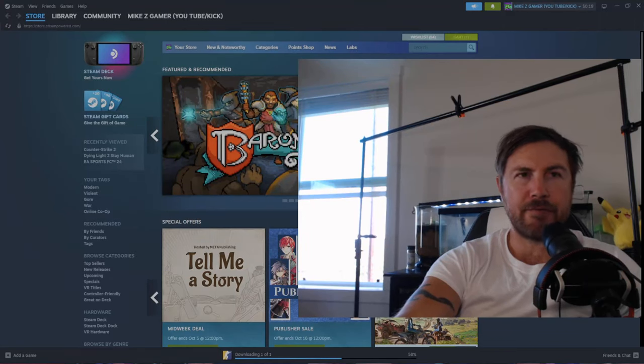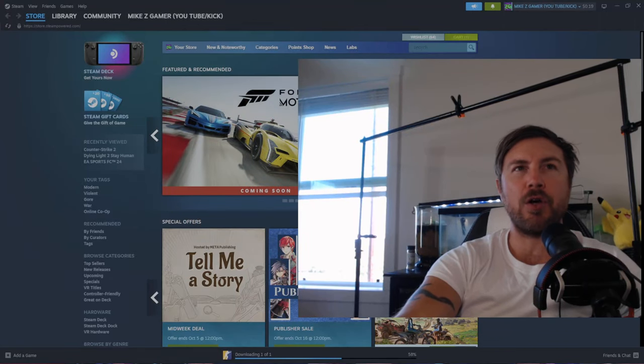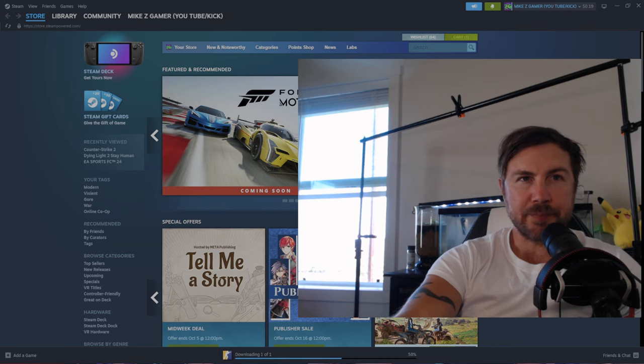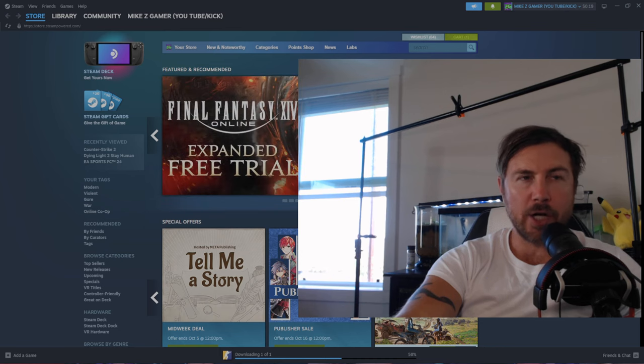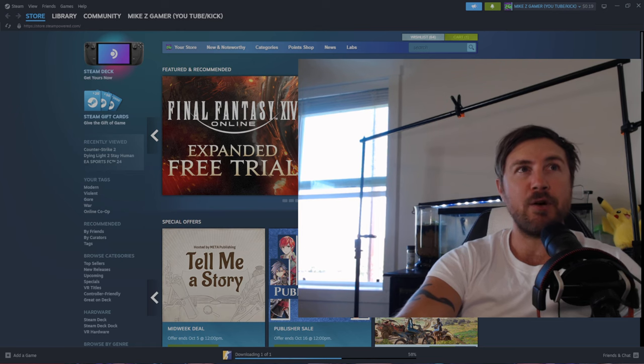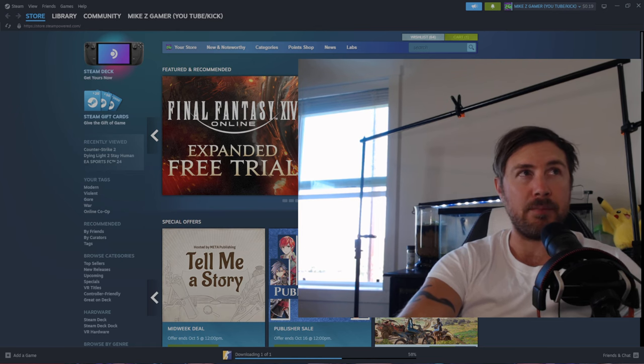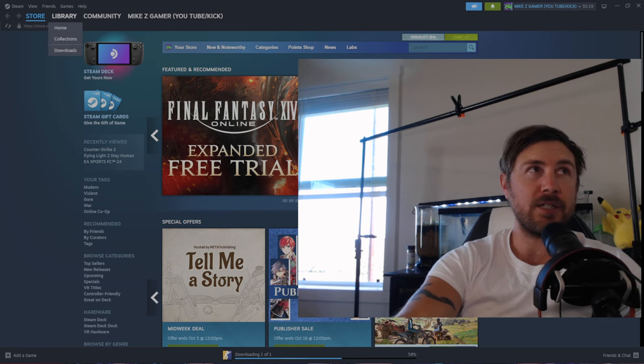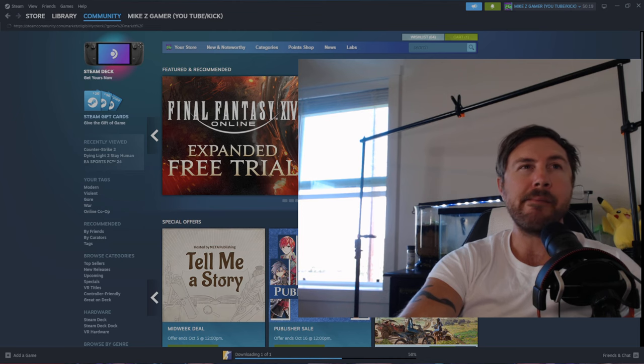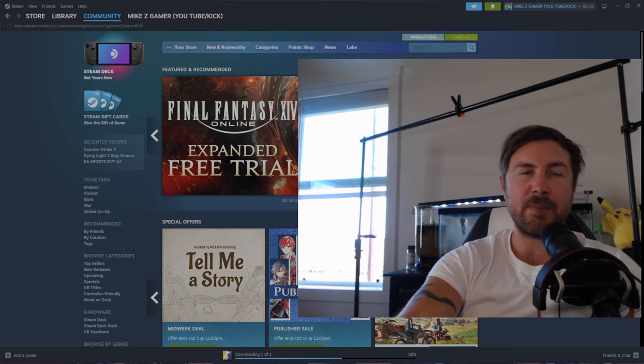So today I sold my first Steam item. Yes, you can sell things on Steam. Take a look at this. You go to market on your Steam account.